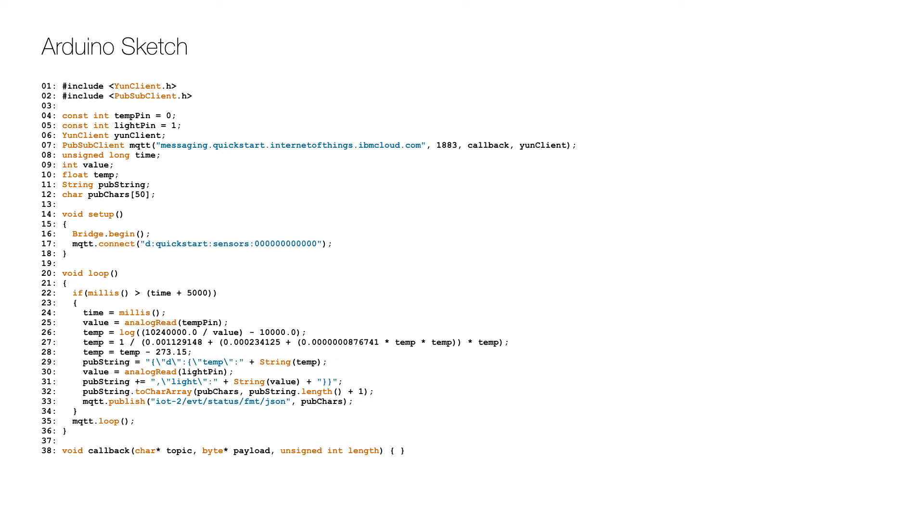The eternal loop starts by checking if a five second interval has passed, and if so reads the value from the temperature sensor on line 25.